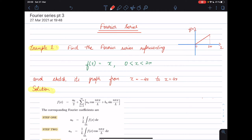Hey guys, welcome to another tutorial on Fourier series. In this tutorial I'll be doing an example where we find the Fourier series representing a function f(x) = x over the range 0 to 2π, and also we will be sketching its graph from x = -4π to x = 4π.